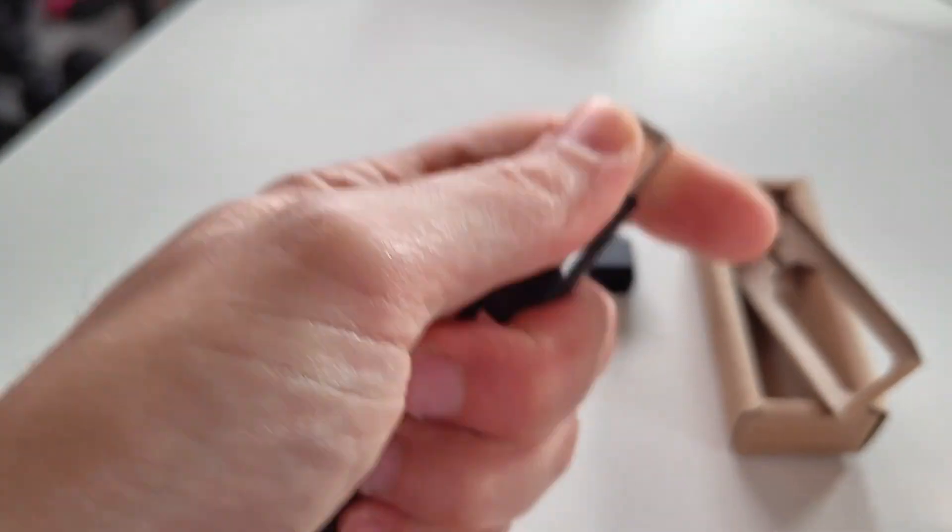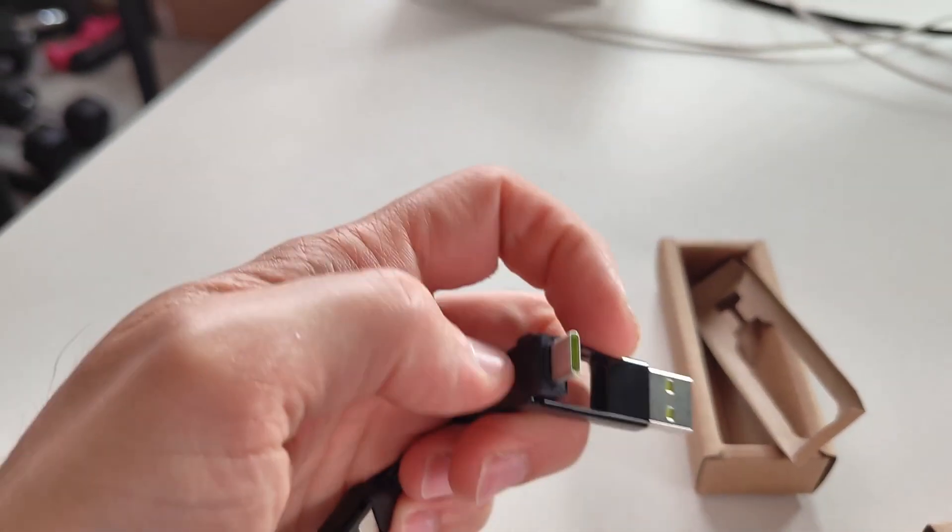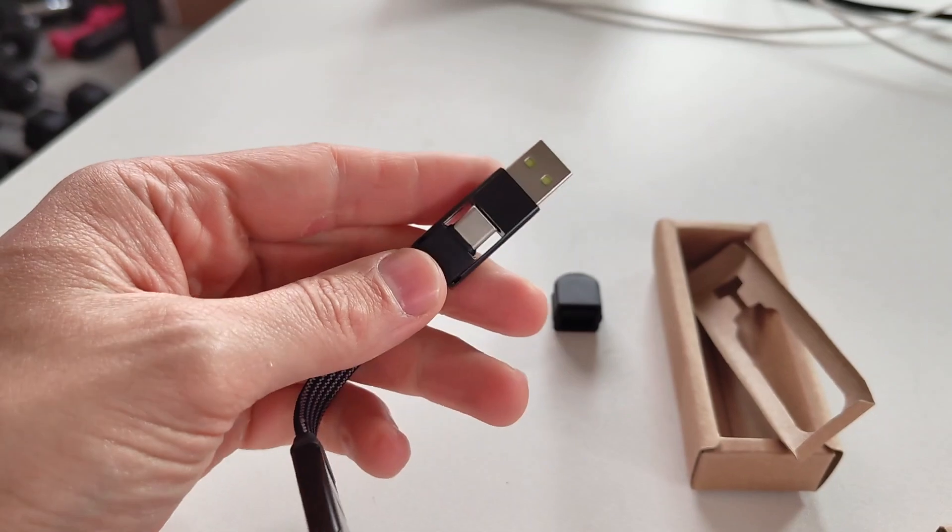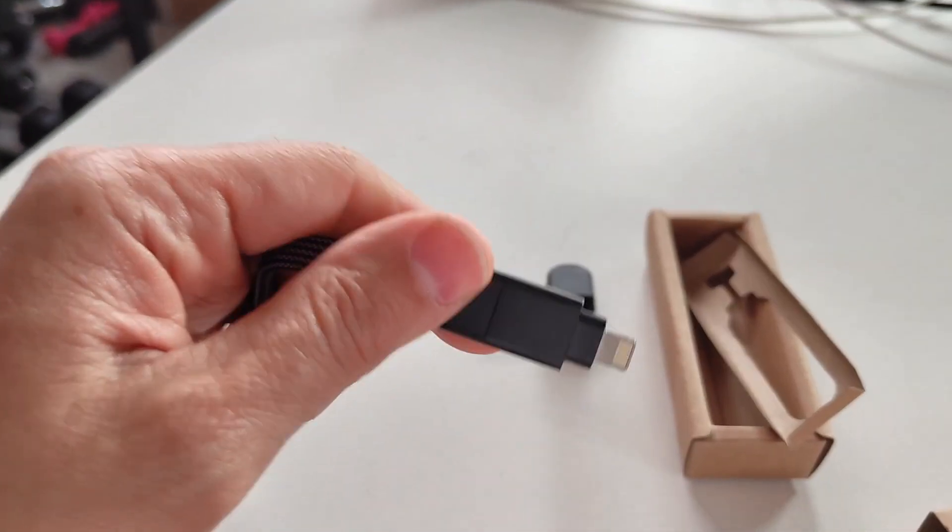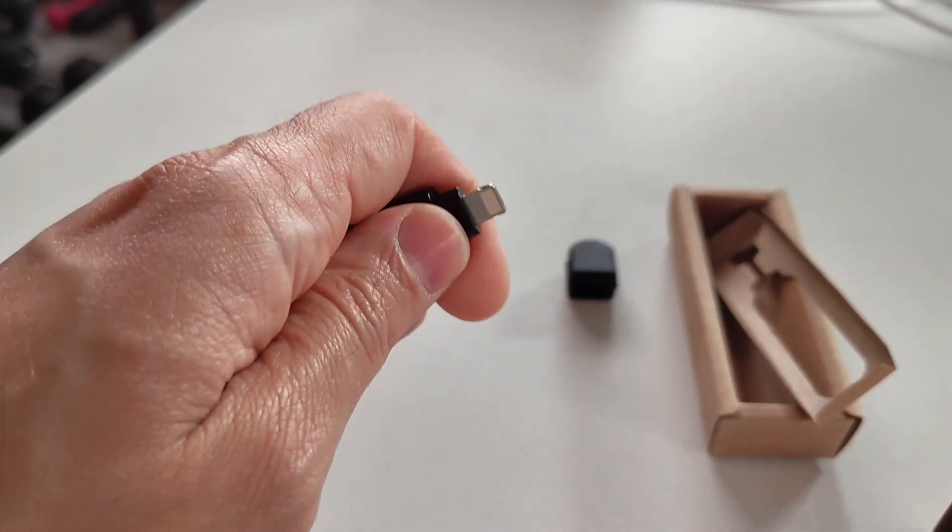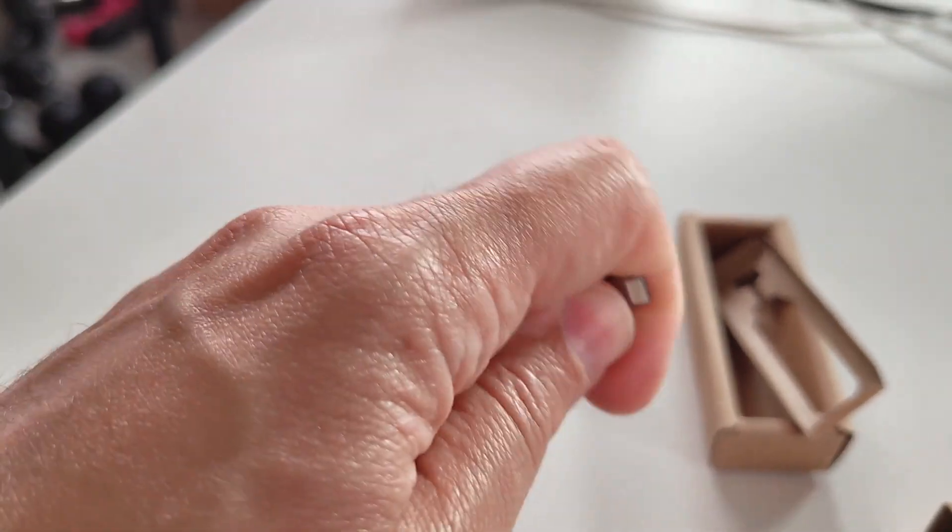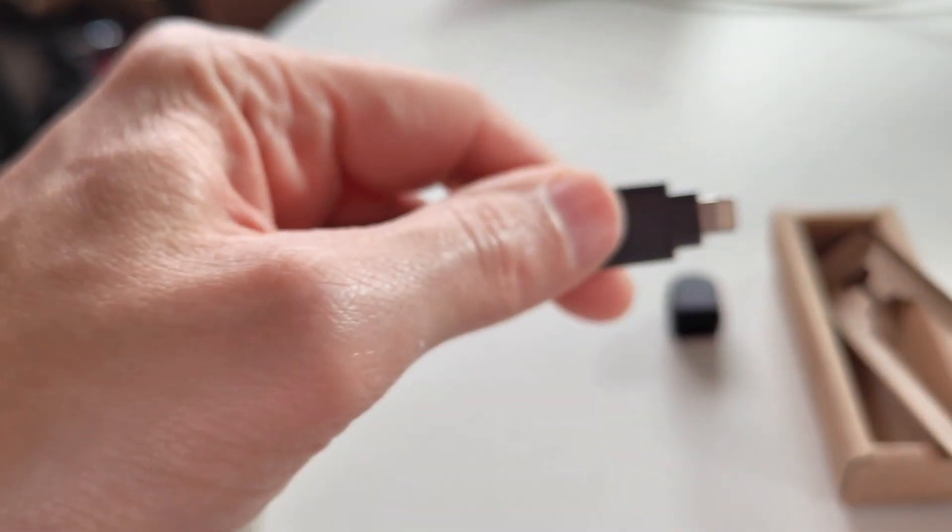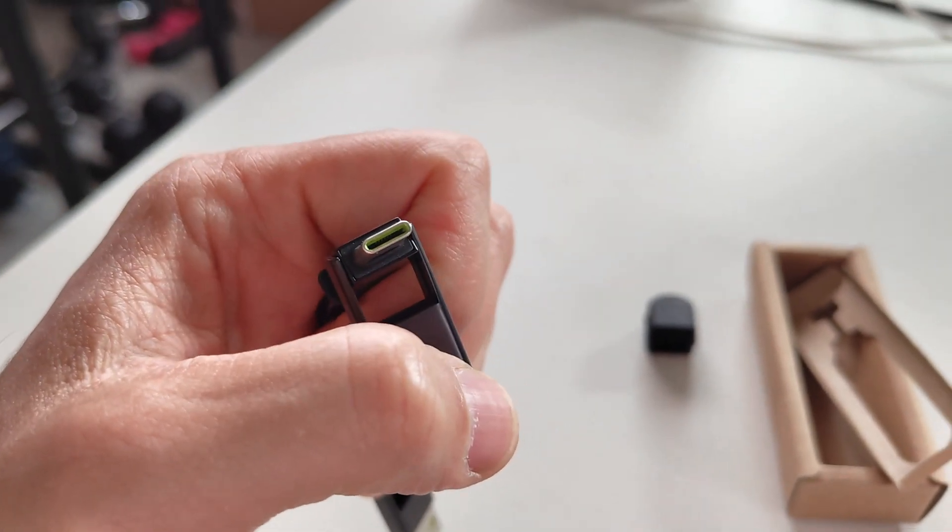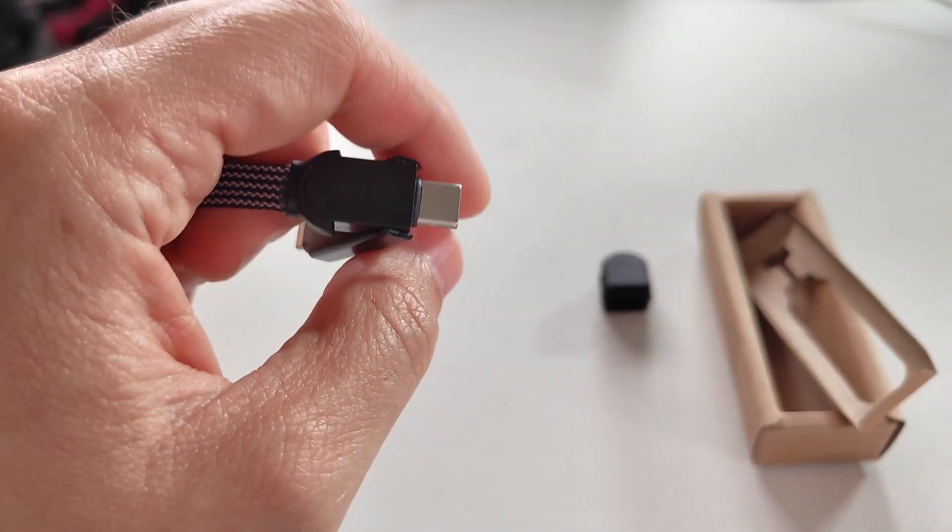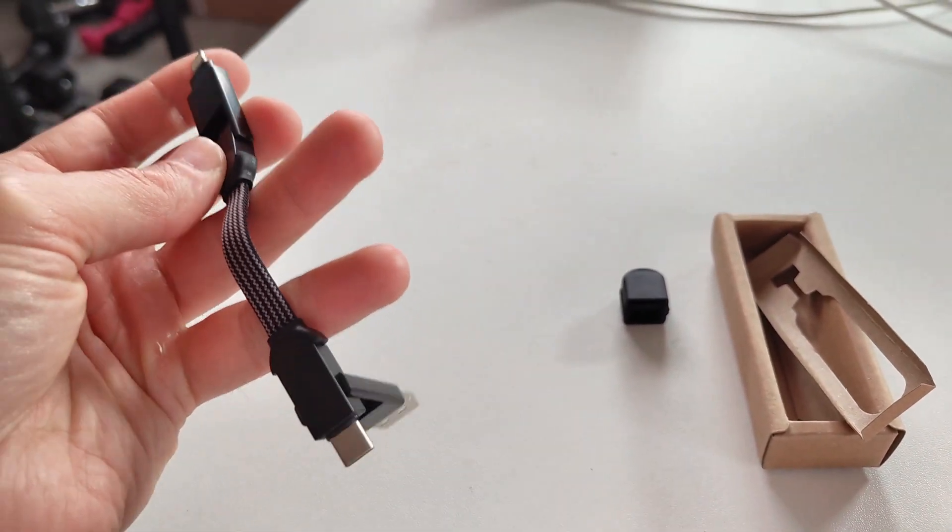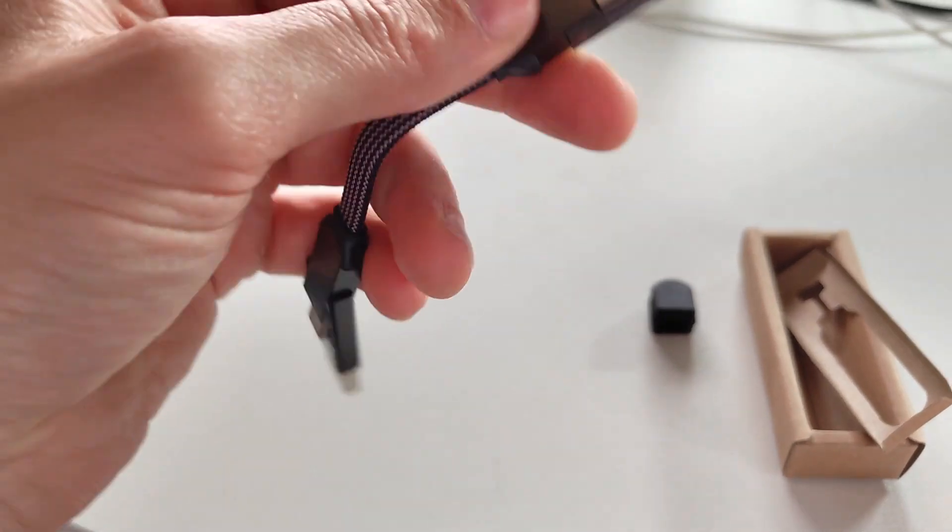You can open that up very easily, and you have your USB-C here. On this side, you have your Apple charging cable for the iPad. Open that up, and you have your USB-C cable here as well. So you have all these different cables in such a small package.